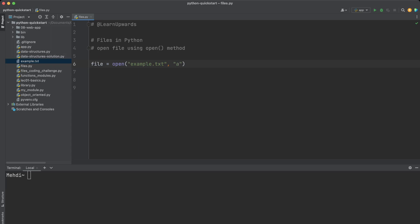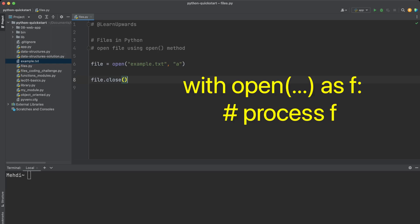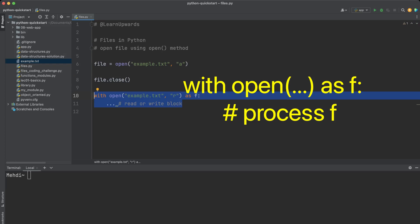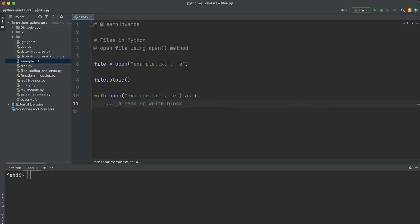It is important to close the file after you are done with it, to free up system resources and prevent data loss. You can use the close() method on the file object to close the file. There is a better way: instead of calling the close function, use the 'with open as' statement. After the indented block inside the 'with open' is finished, the file will be closed automatically.